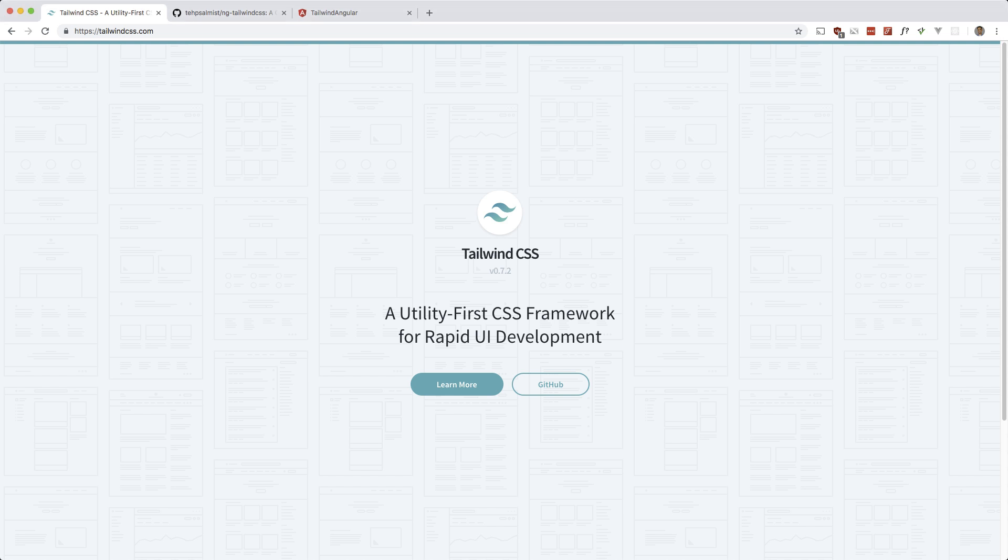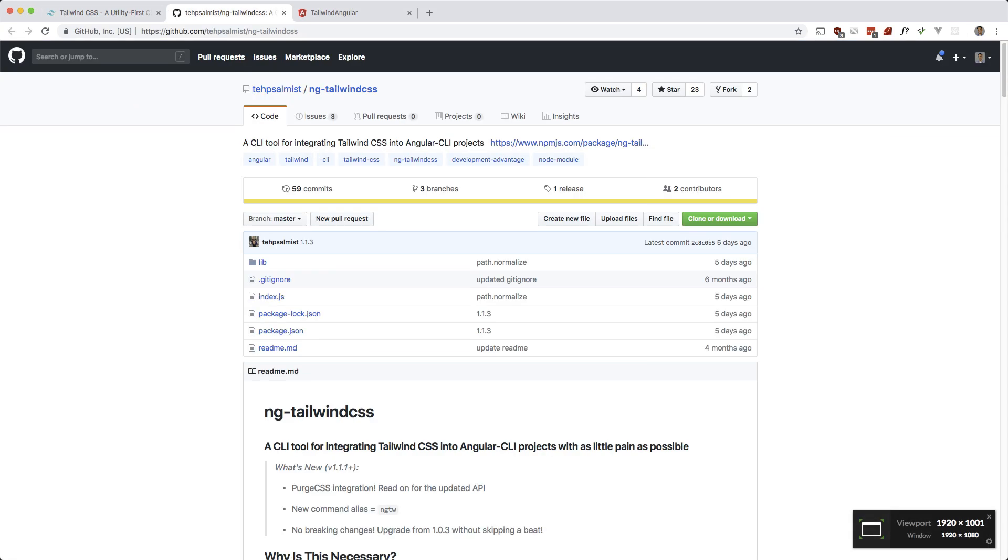I found some information about how to use Tailwind with Angular, but the easiest way by far I found was to use this plugin over here. So let's go ahead and make use of this.